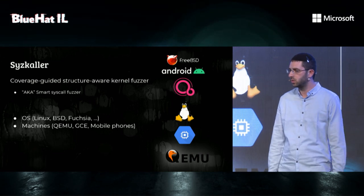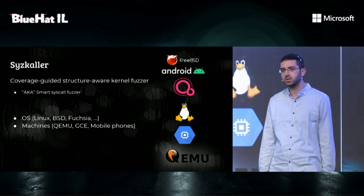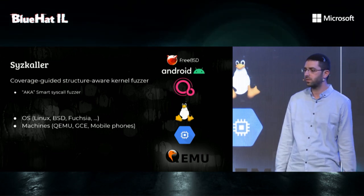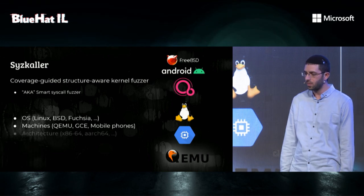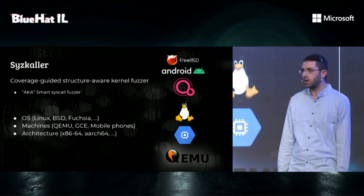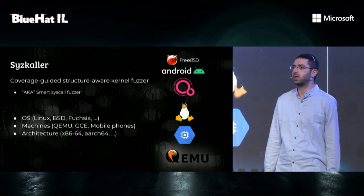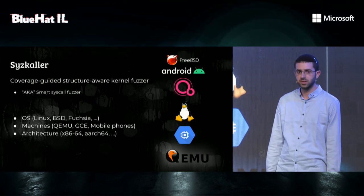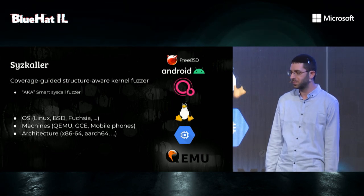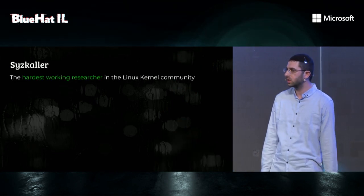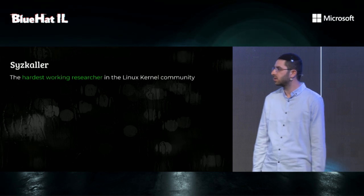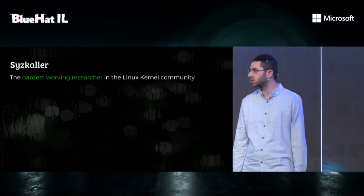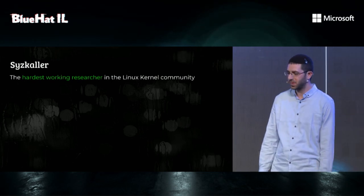It supports running on multiple machine types, such as QEMU guests, Google Cloud Engine instances, mobile phones, and so on. It also supports multiple architectures, like x86-64, 64-bit ARM, and others.